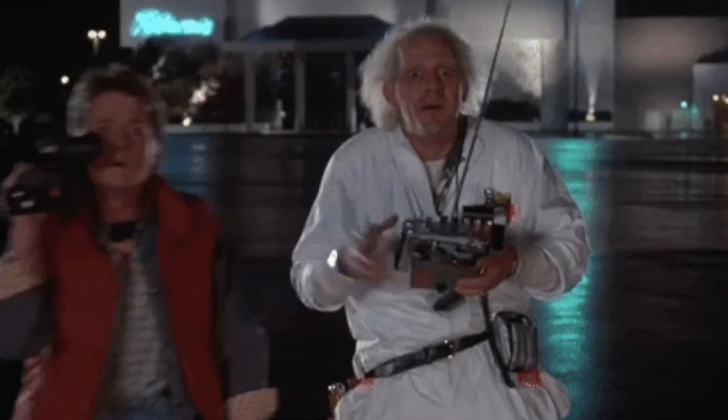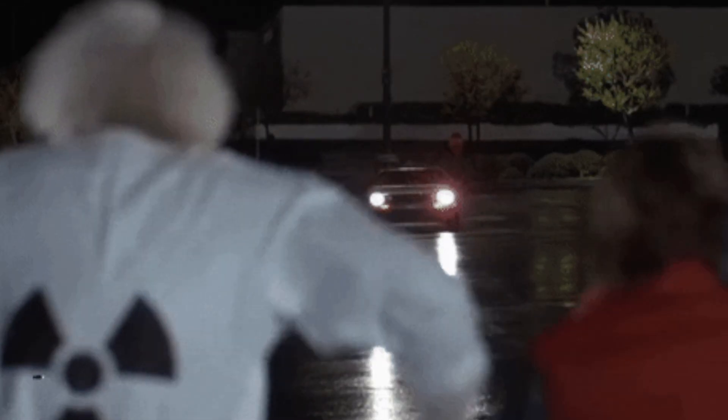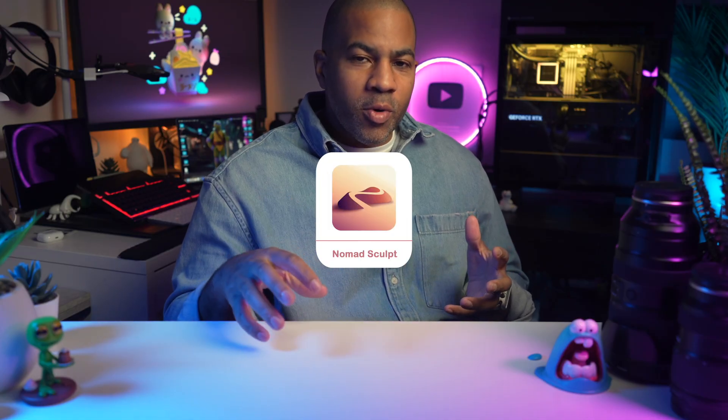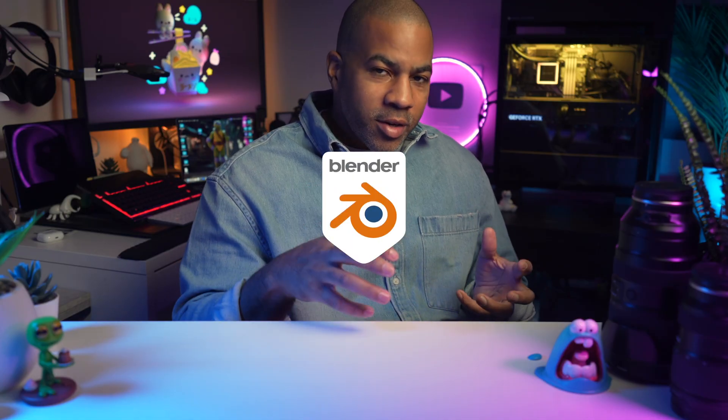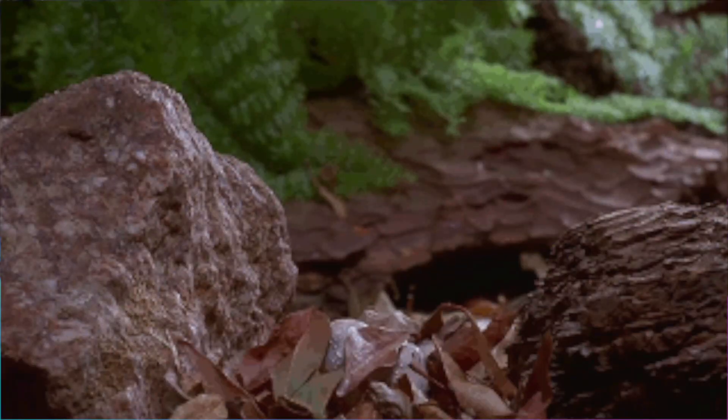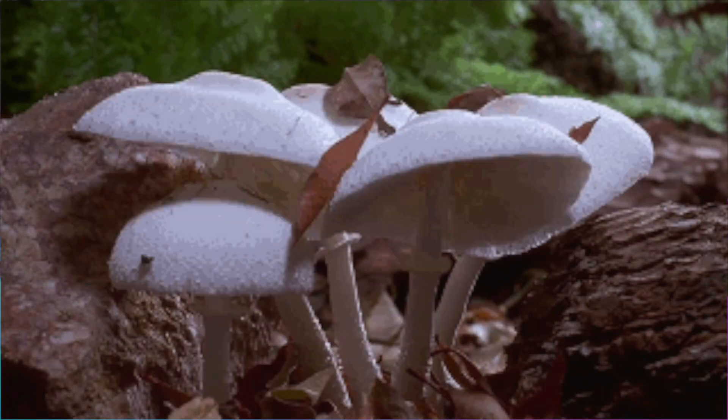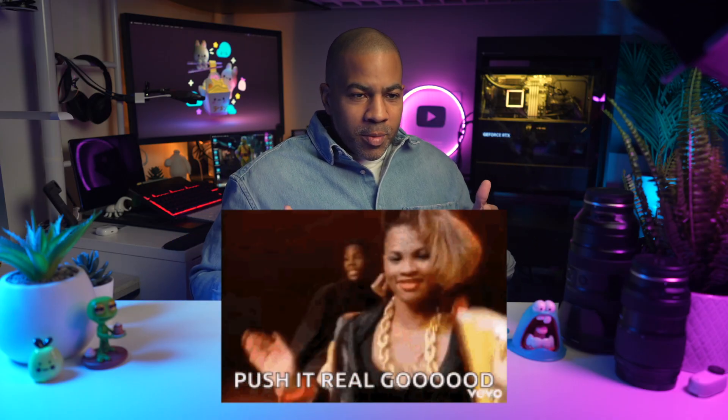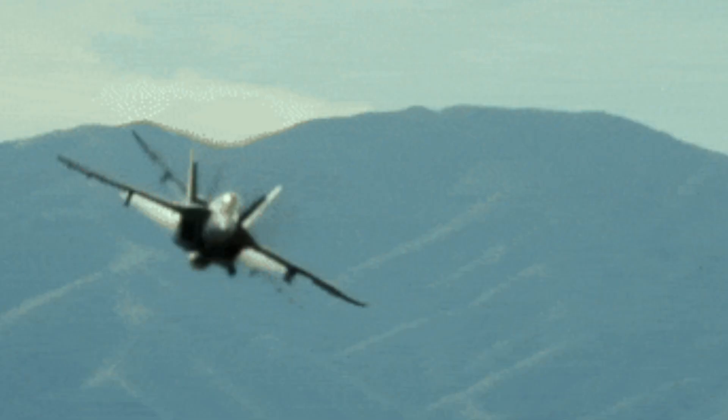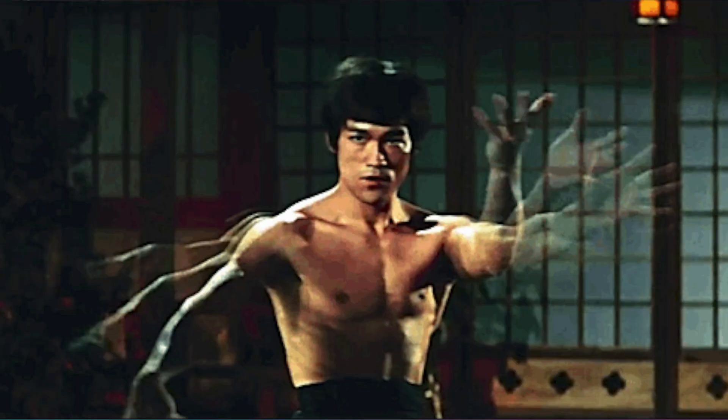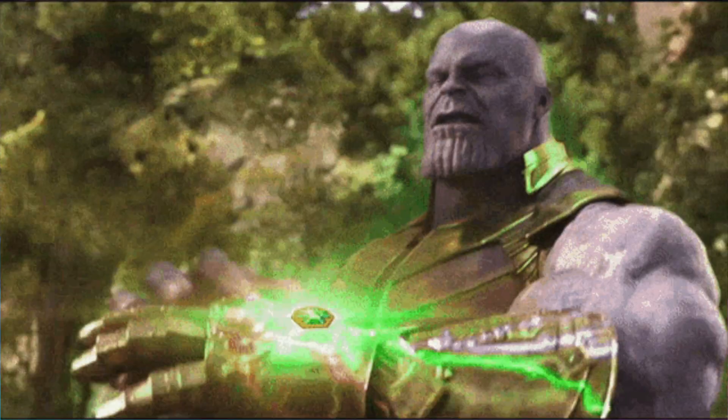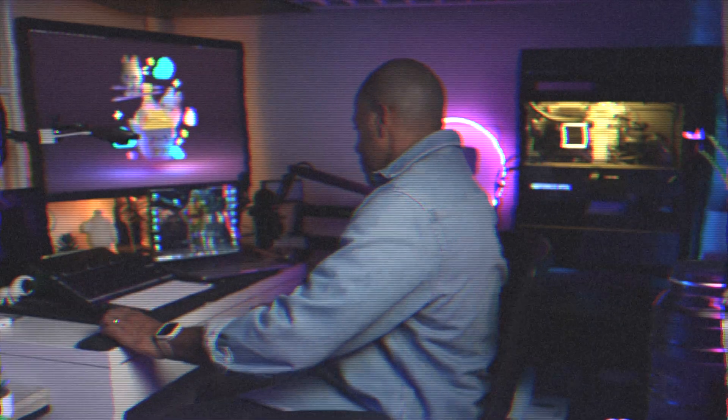I'm excited to teach this class because we're on the frontier of using Nomad Sculpt as a starting point for Blender. The 3D landscape has changed so dramatically. I love pushing the envelope, that constant forward motion of artistic technology. By the end of this class, I hope you walk away with some new tools, new inspiration, and new ideas. All right, let's get started.